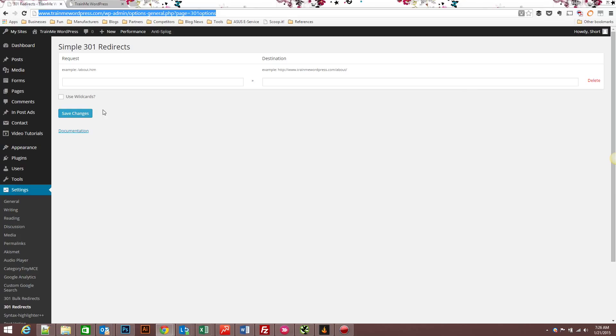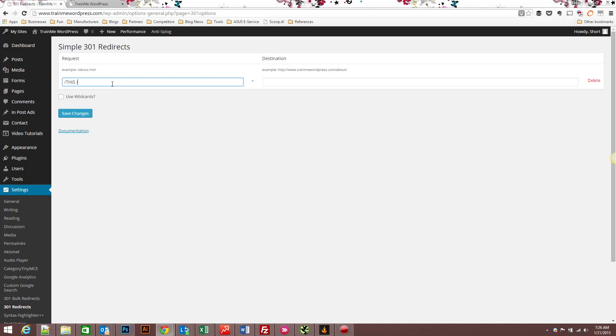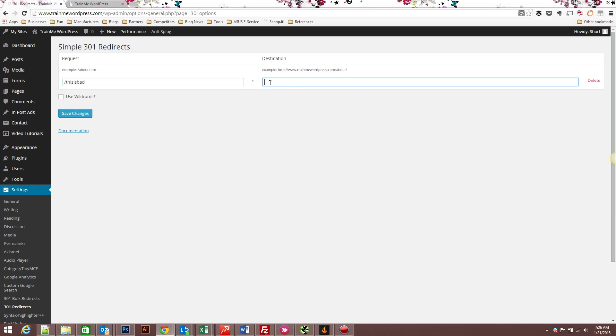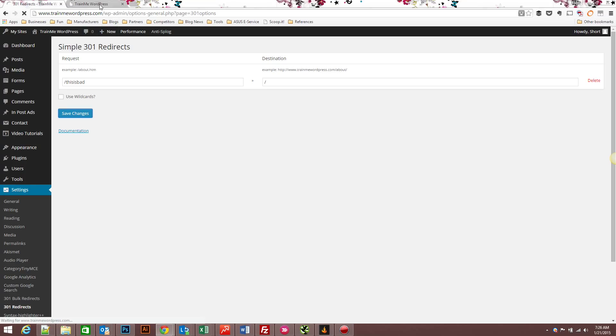So as an example, I can type in 'this is bad', and let's say I want to redirect that to the home page. Save changes.